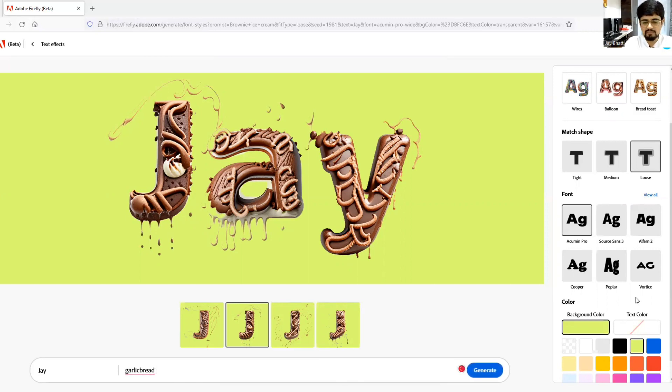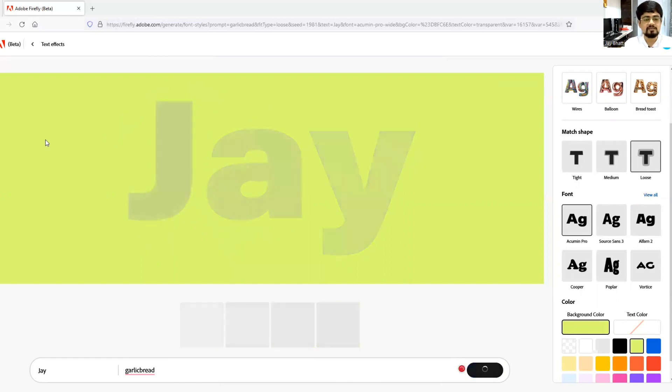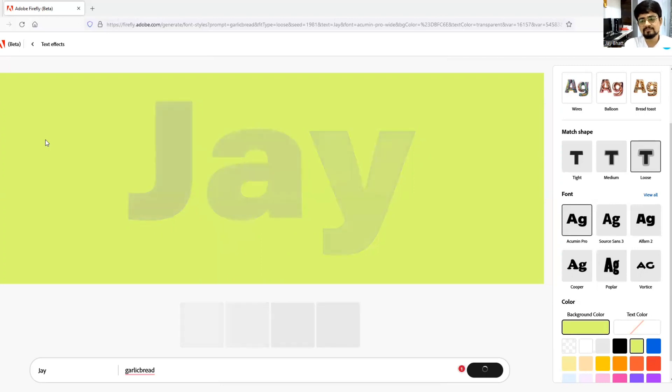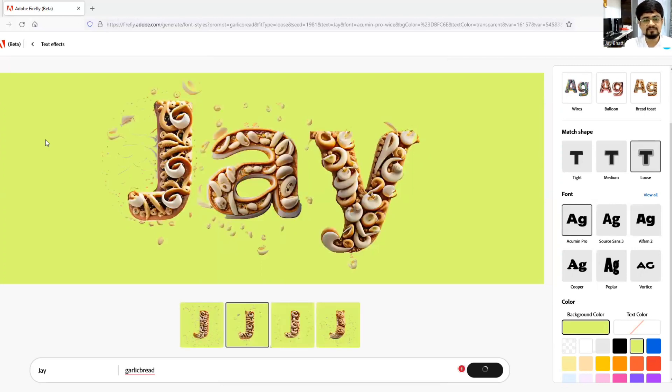So it will come up with some amazing fun to watch kind of fonts. See.